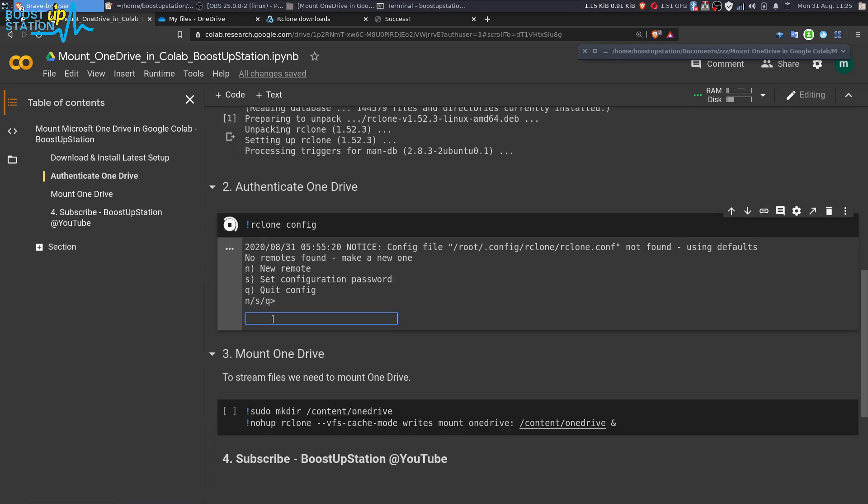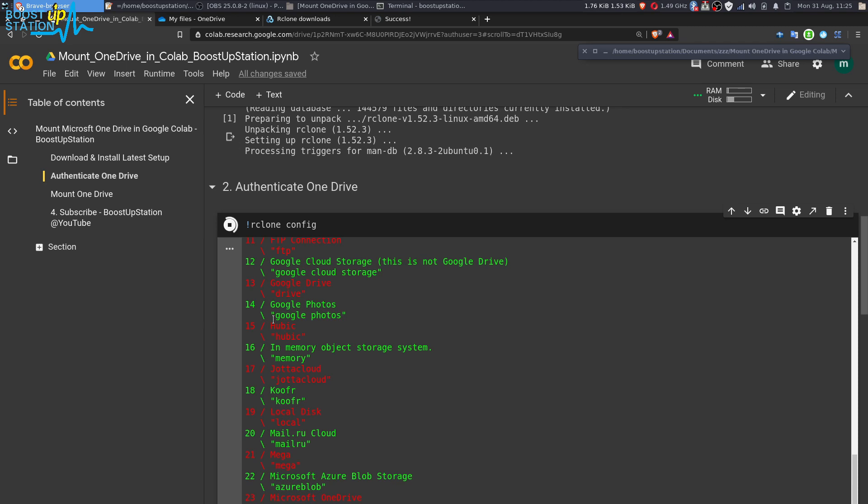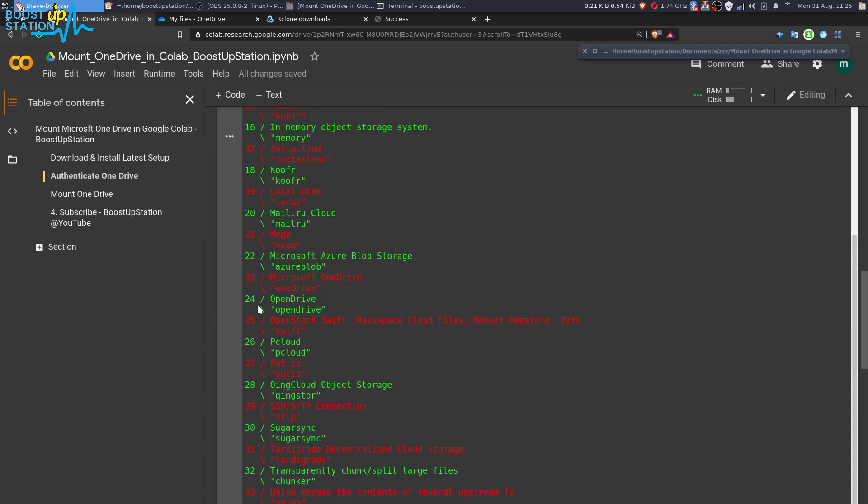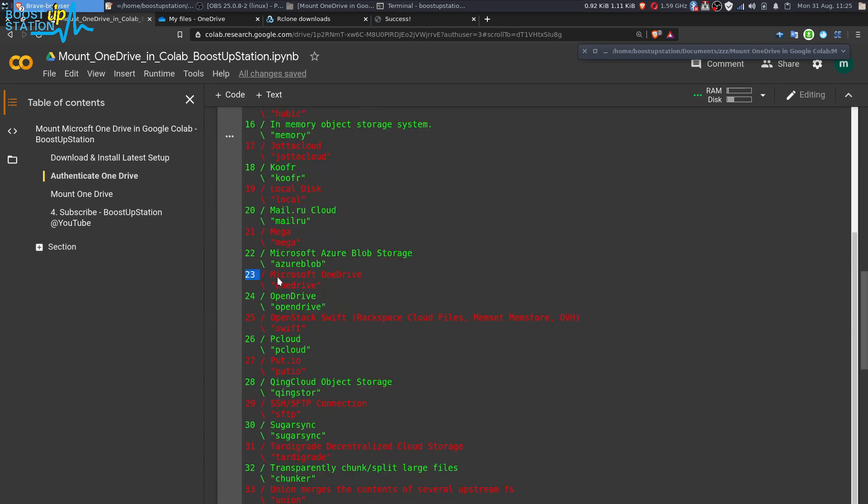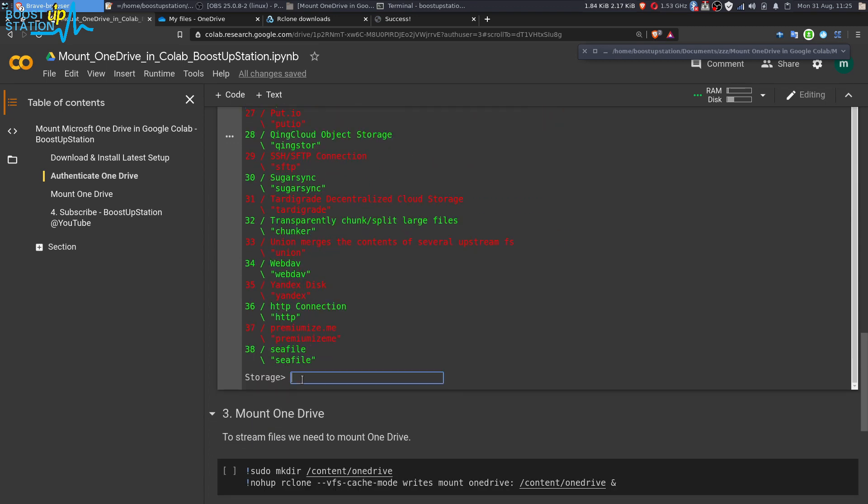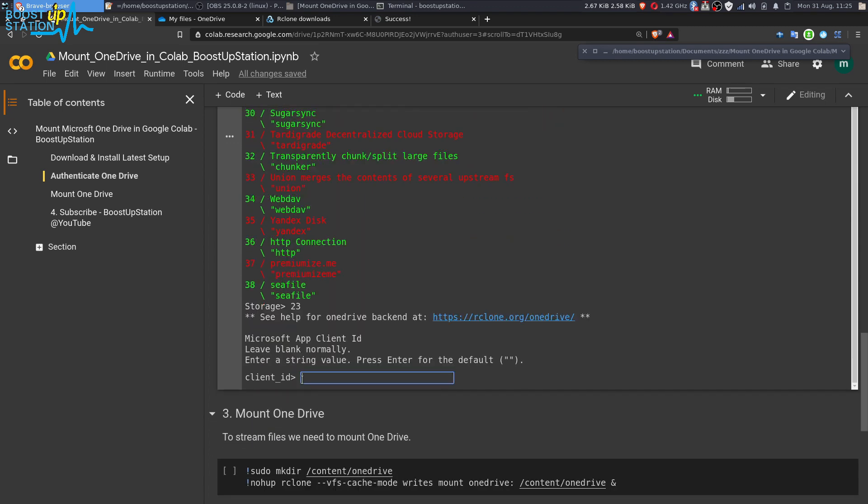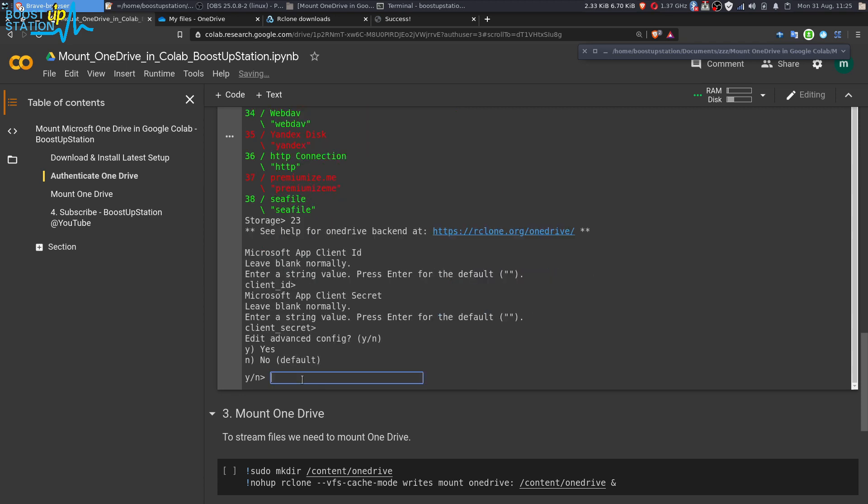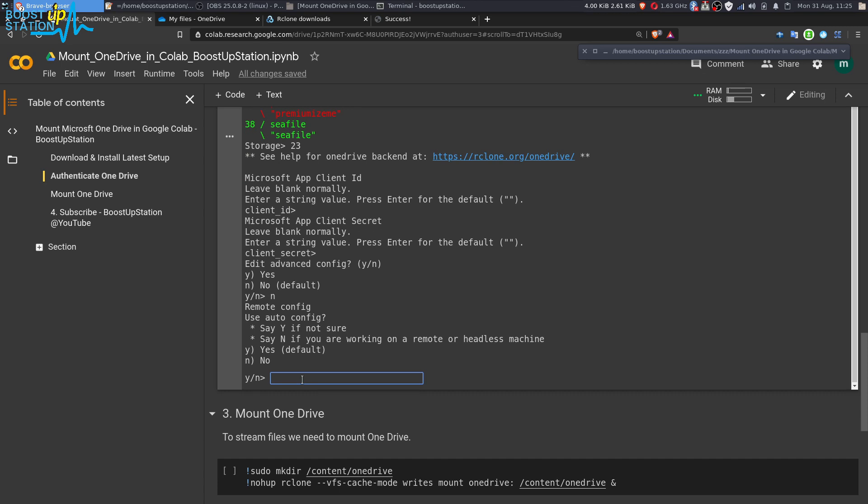Type n and press enter. Type the name OneDrive or anything else you want to put. Press enter. Now see where the OneDrive is listed. It's in the number 23, so we type here 23 and press enter. Now press enter, enter again two times, and now type n and press enter. Type n again and press enter.